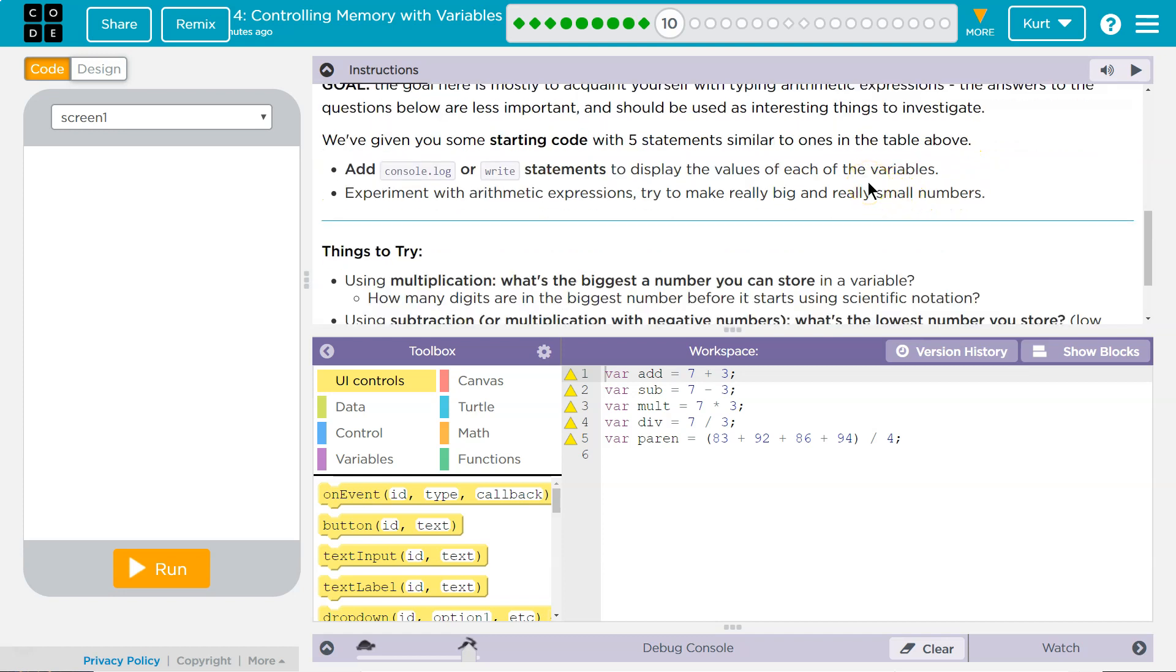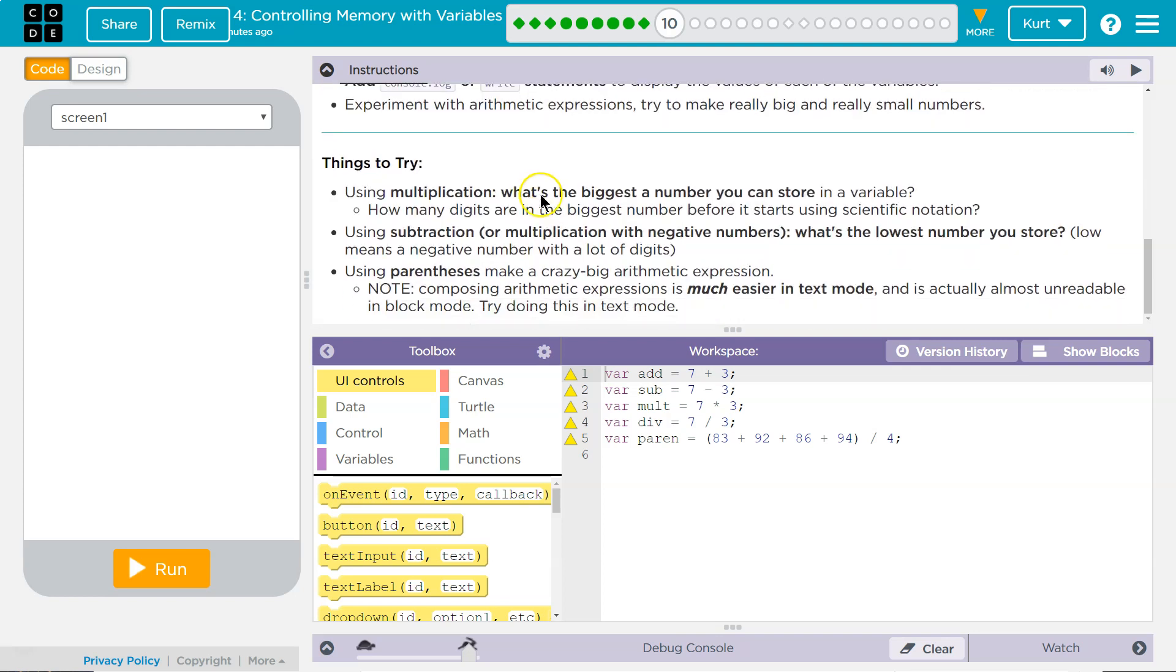We've given you some starting code with five statements similar to ones in the table above. Add console log or write statements to display the values of the variables. Experiment with arithmetic expressions. Try to make really big and really small numbers. We definitely want to be familiar with this type of thing.